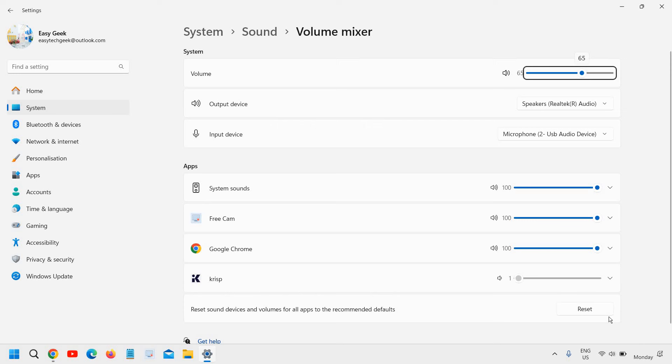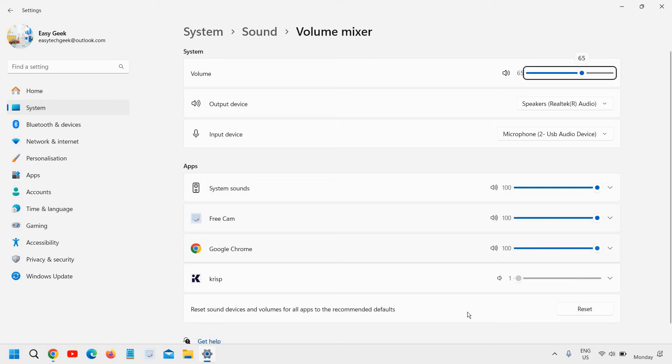Now once you click on volume mixer please ensure all the apps are at the right hand side. The button should be at the right hand side and it should not have a mute option. So if it's muted you can unmute it and I'm sure with this fix you will be able to play sound in your YouTube.